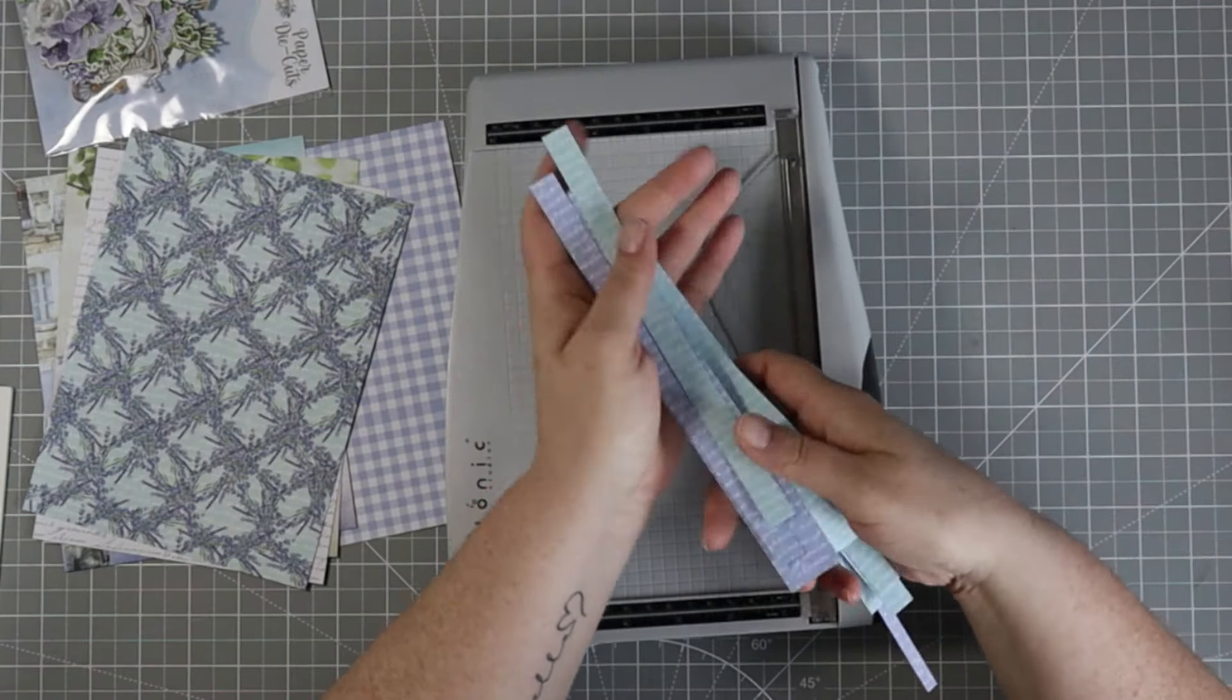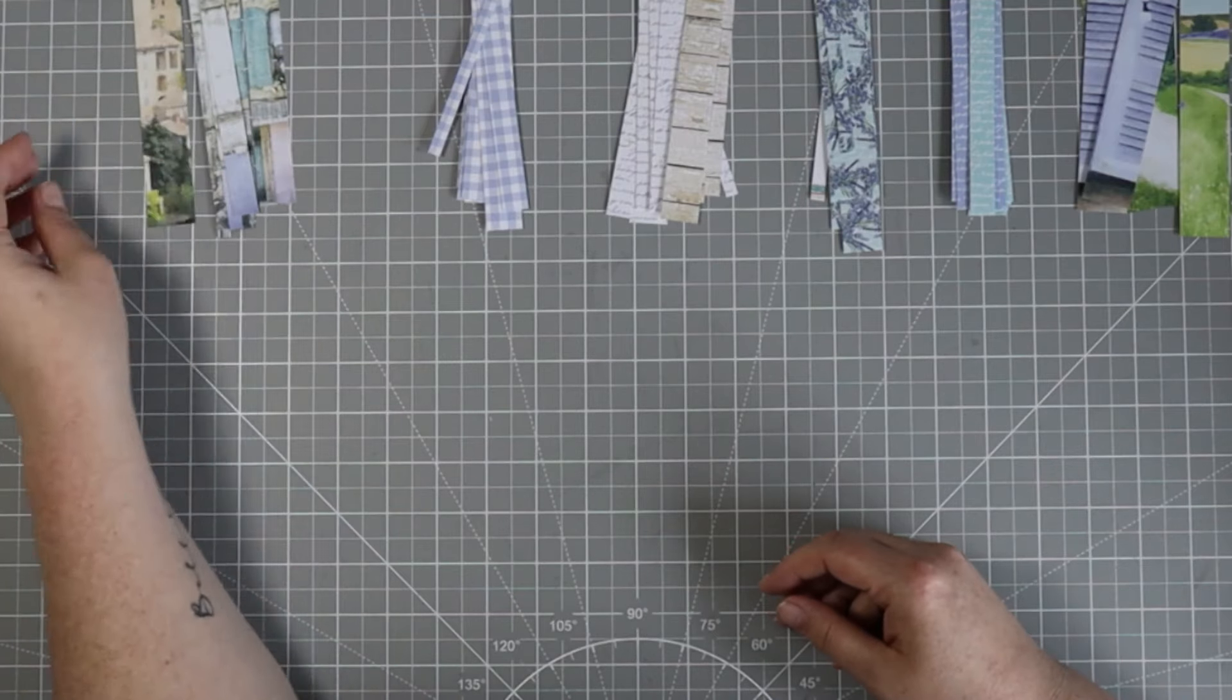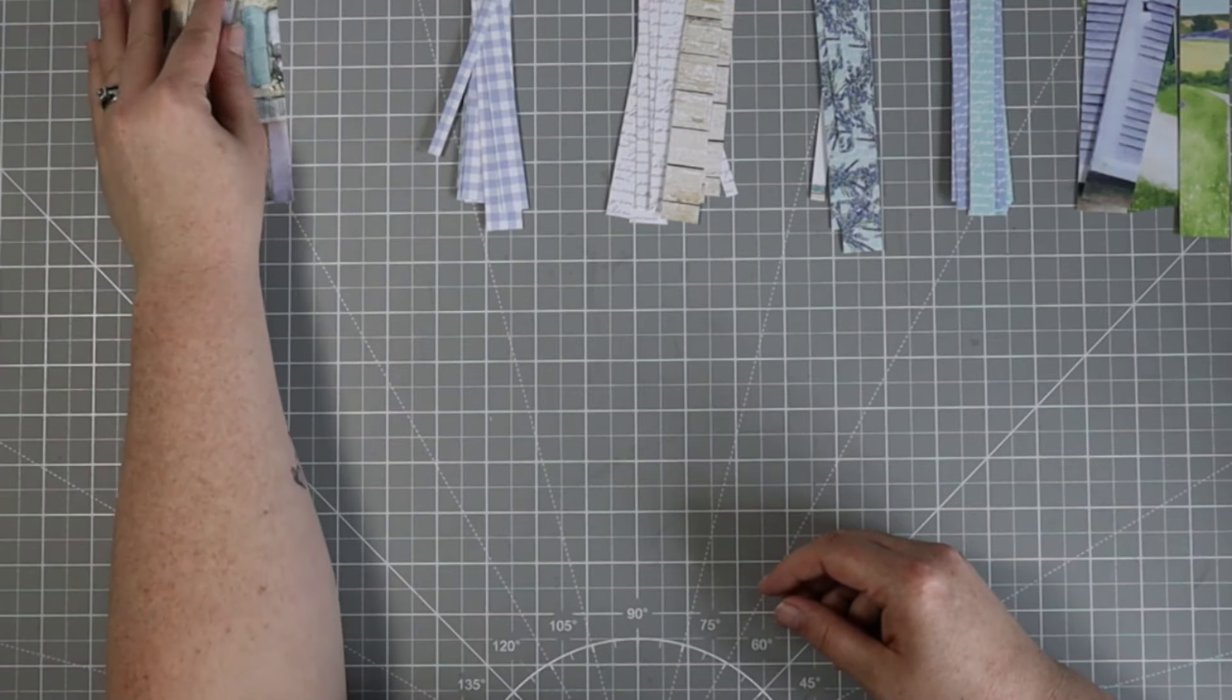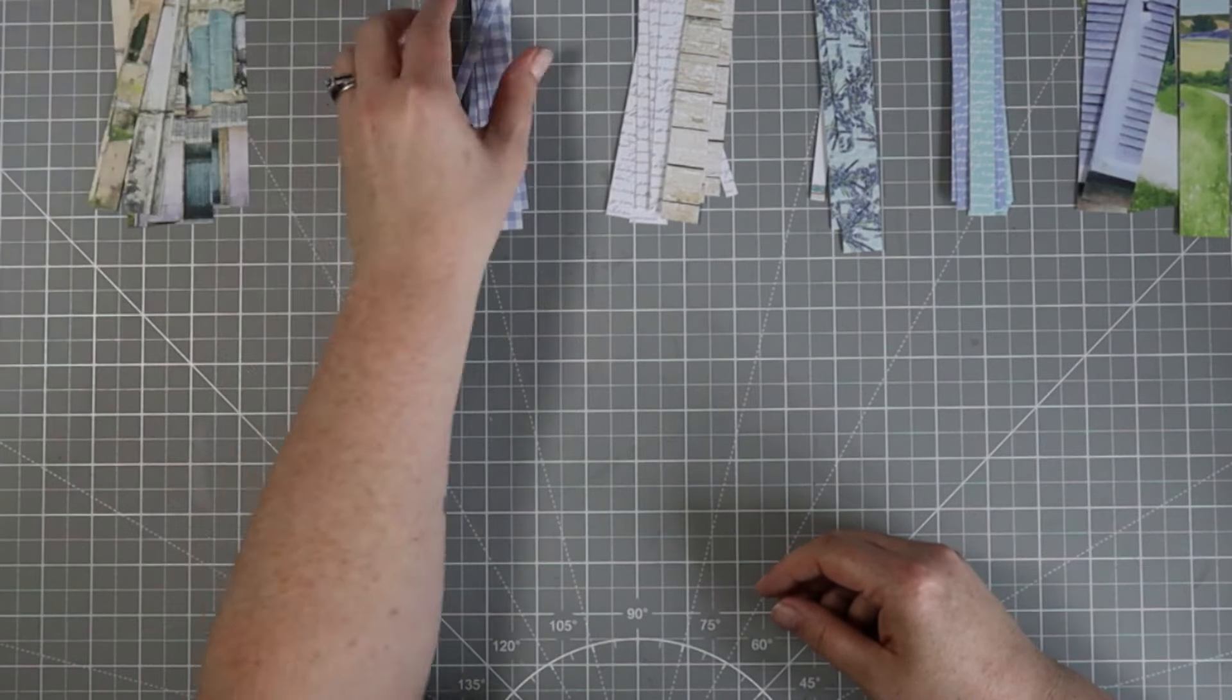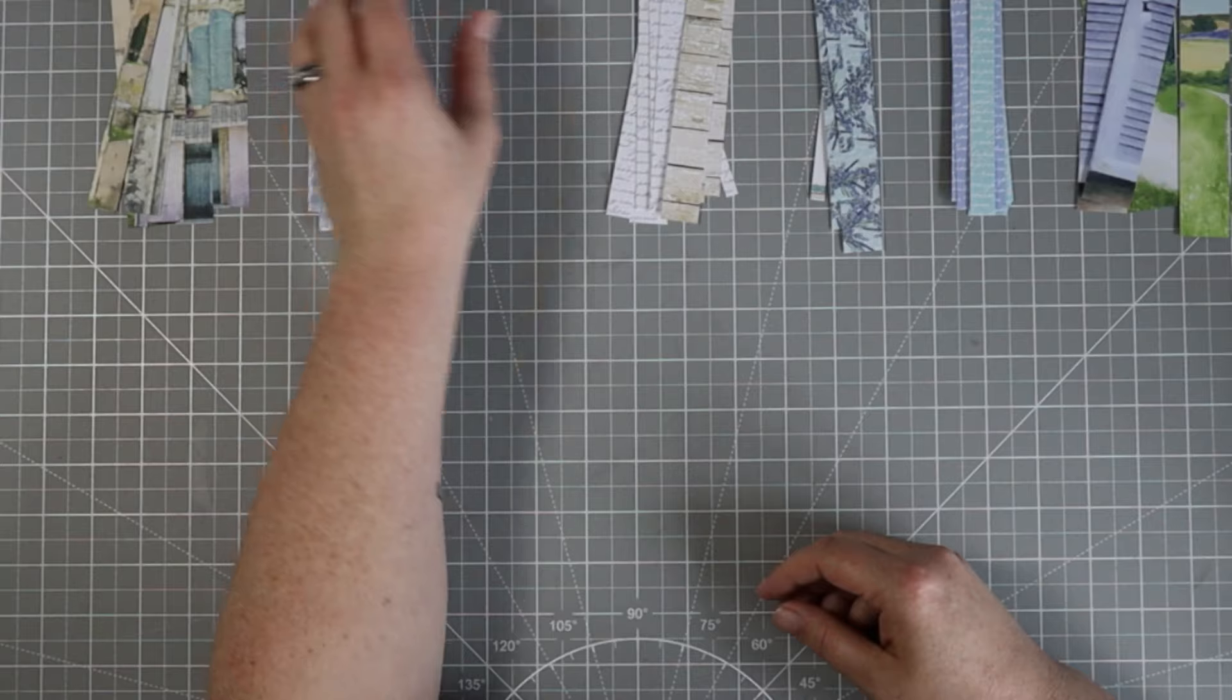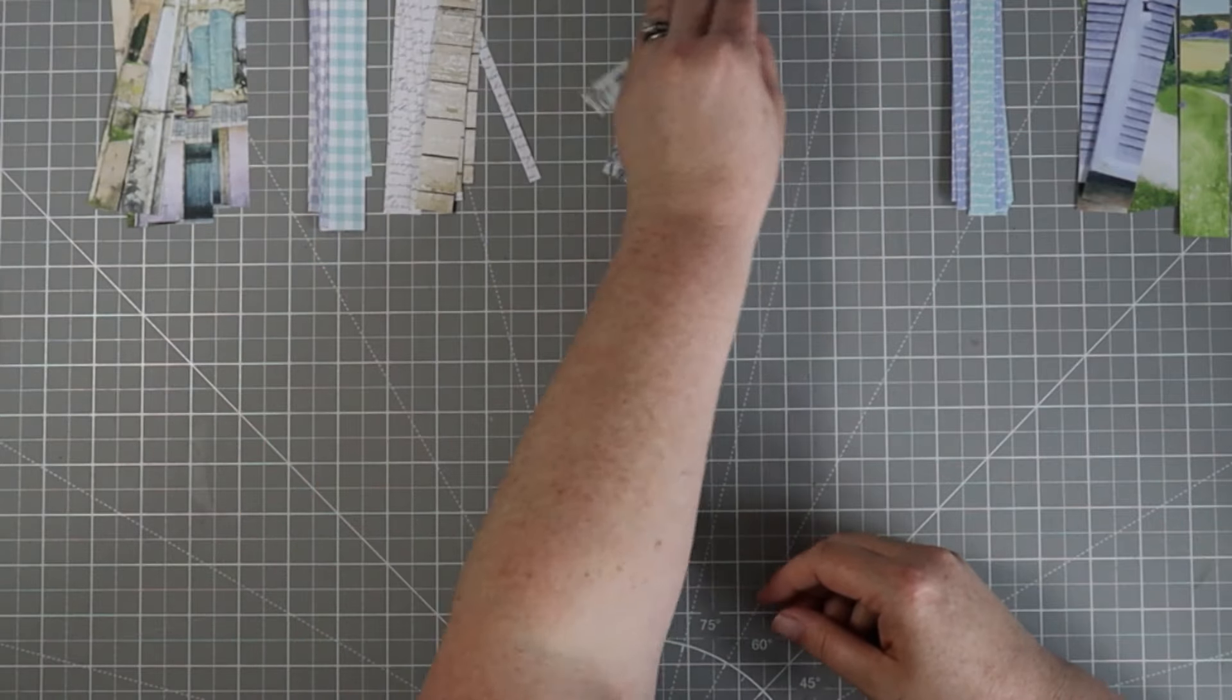Once that's all done and I have all of these strips cut up into my random sizes, I'm just going to line them up in front of me so that I can dig through them to create my project.